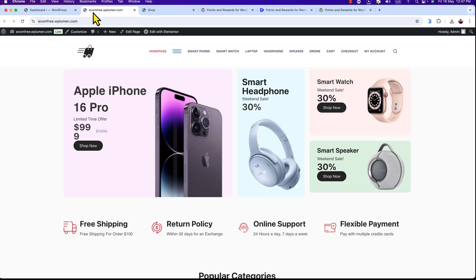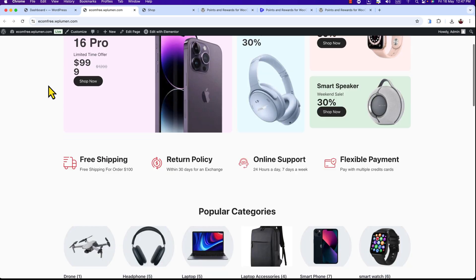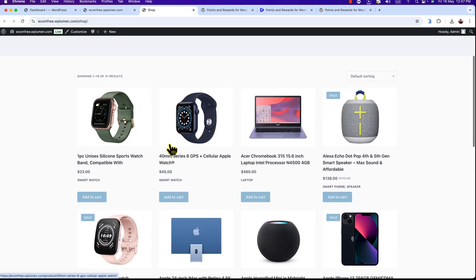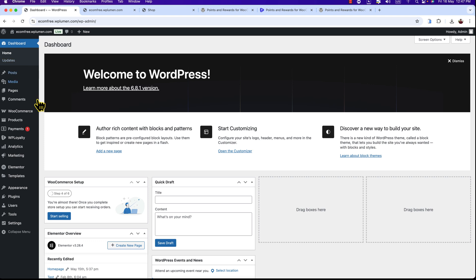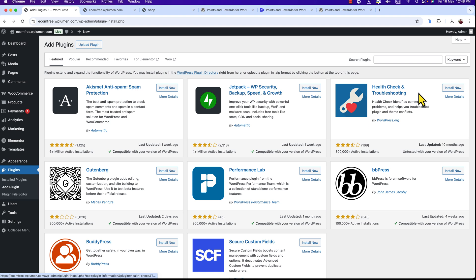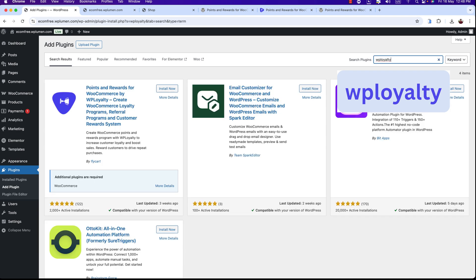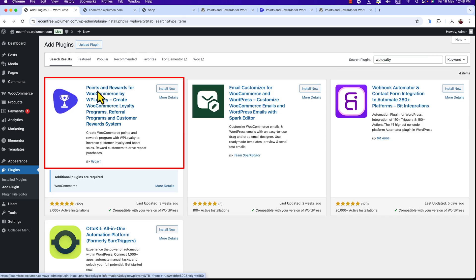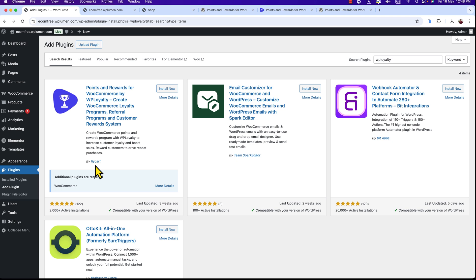Let's install WP Loyalty plugin. Here is my e-commerce website — you can see the shop page. Let's get to the dashboard. Here I'm on the dashboard of my WordPress website. To install the plugin, navigate to Plugins and click on Add Plugin. Click Add Plugin and here is the plugin search box. I'm going to search for WP Loyalty, and here is our expected plugin.